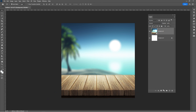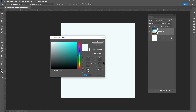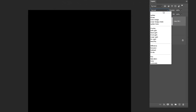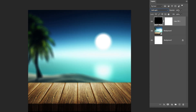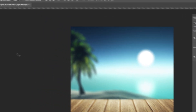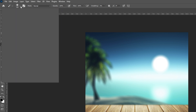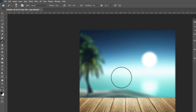First, let's create a vignette effect. Add a solid color adjustment layer and set the color to black. Change the blending mode to soft light. Reduce the opacity to about 40%. Select the layer mask and choose a soft round brush. Set the foreground color to black and paint over the image like so.